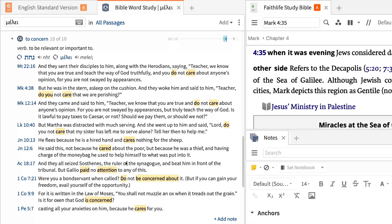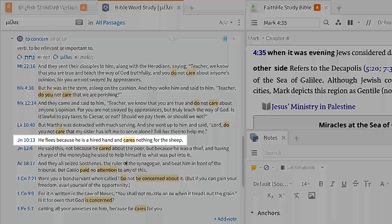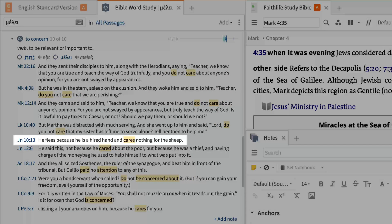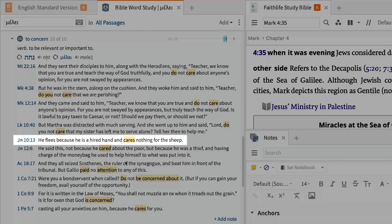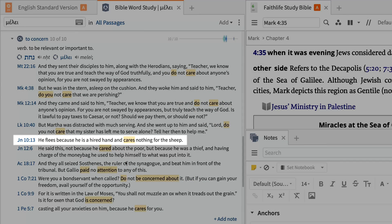Here we see that the disciples are accusing Jesus of not caring like a shepherd, of being like a hired hand who cares nothing for the sheep.